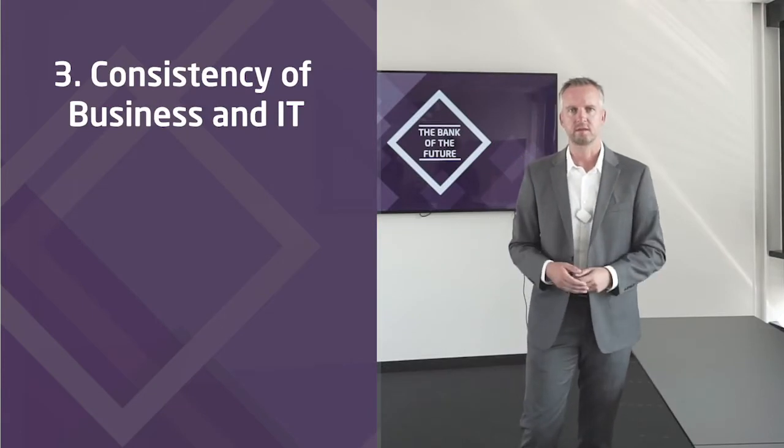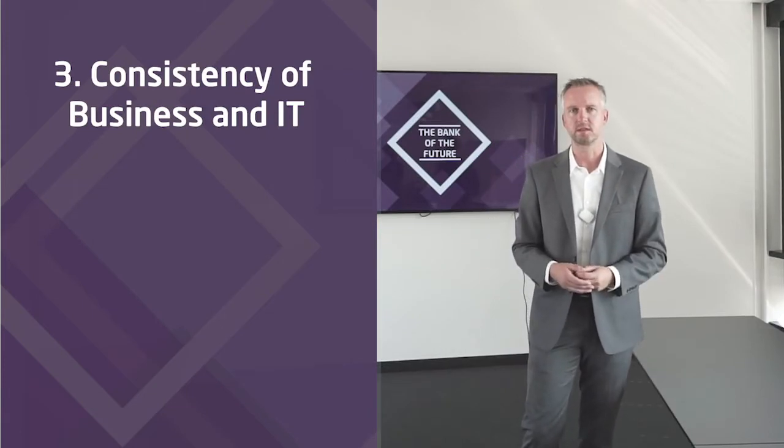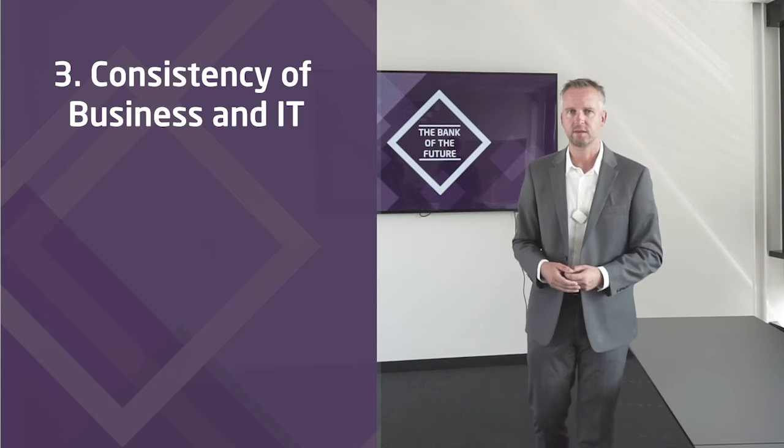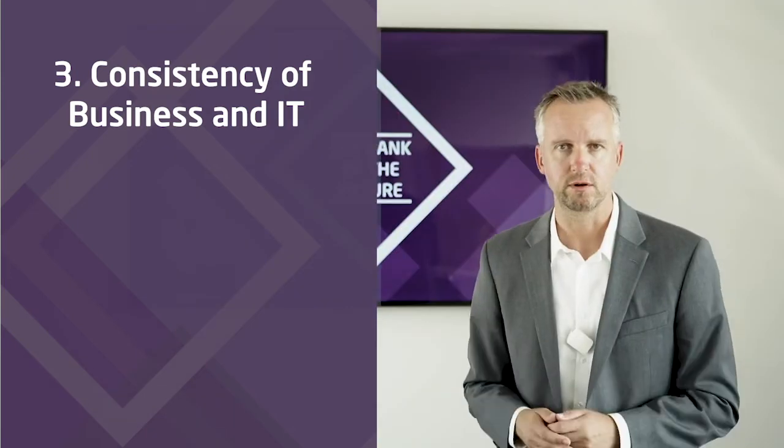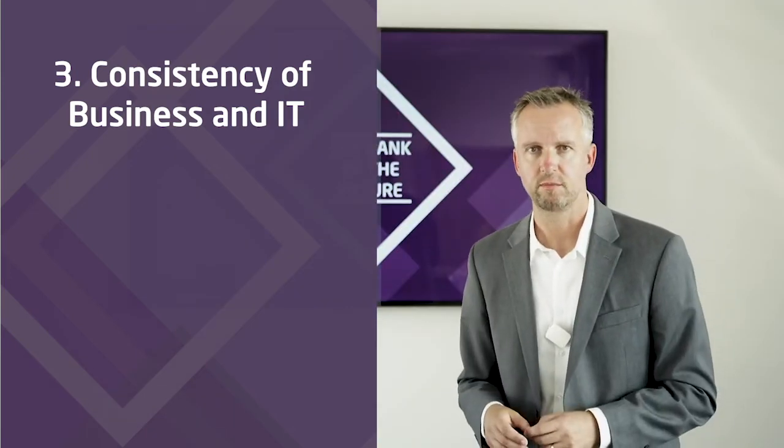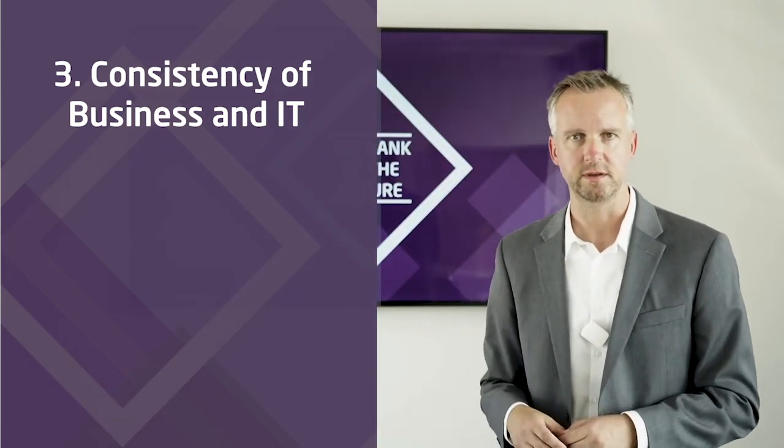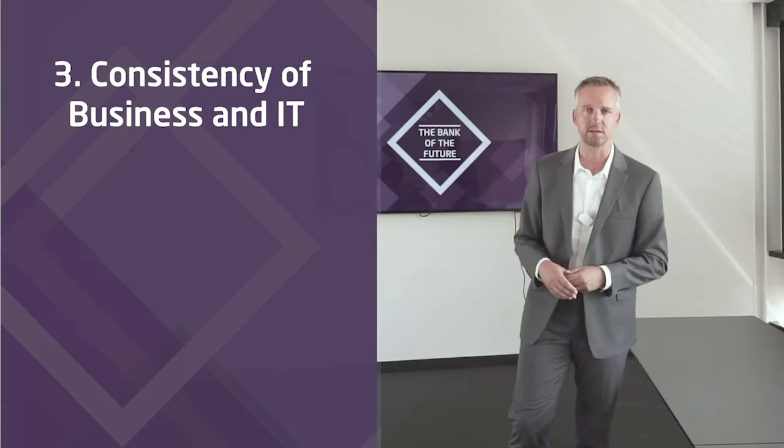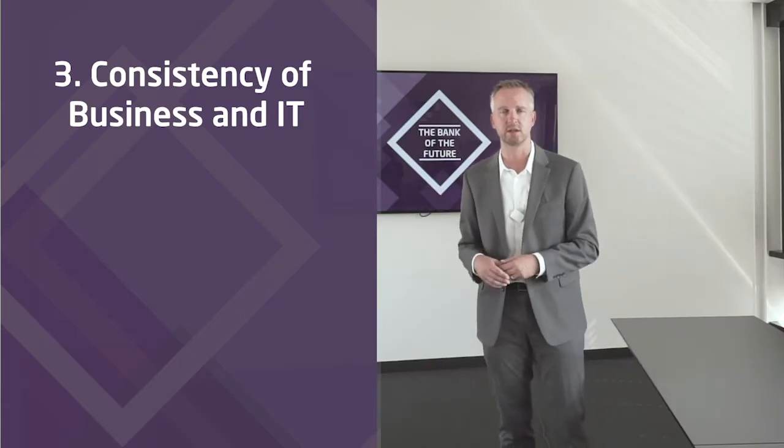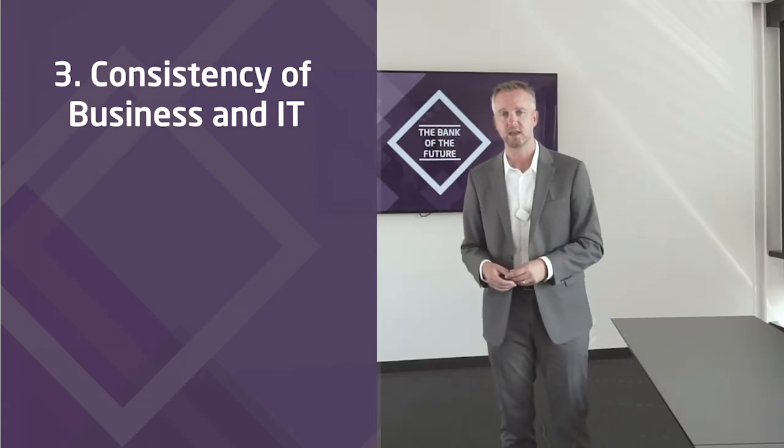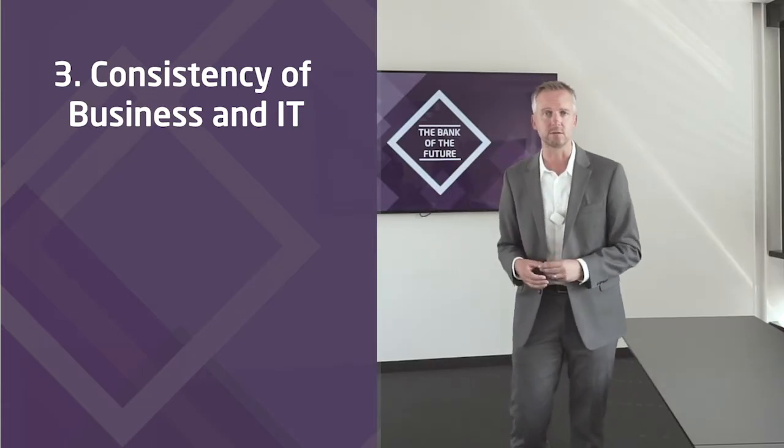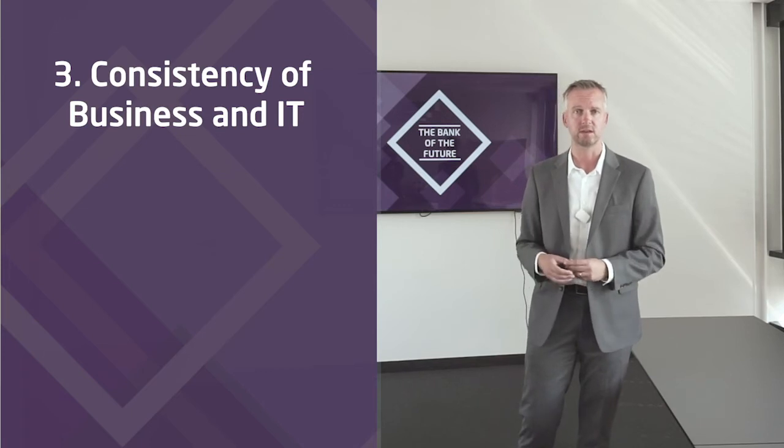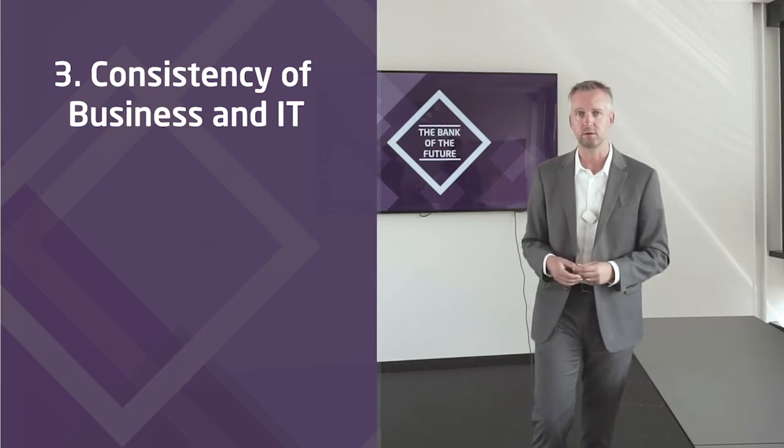Third is about consistency of business and IT. Now, this is not about the worn-off term of IT business alignment with increased communication and some shared goals. There's much more to it. And most importantly, a technical component.